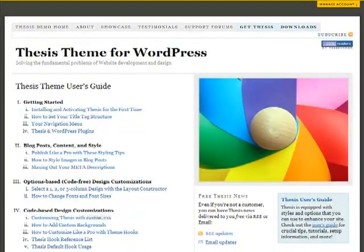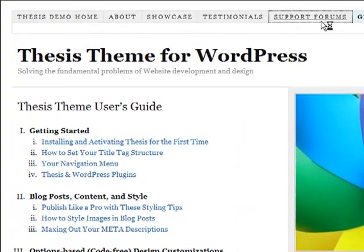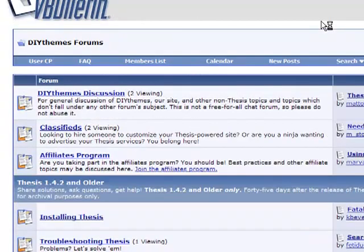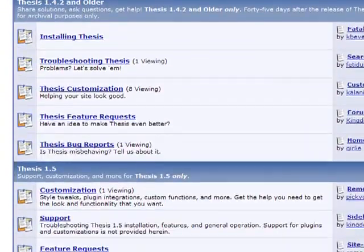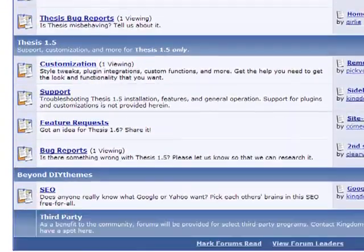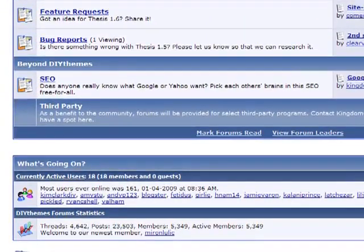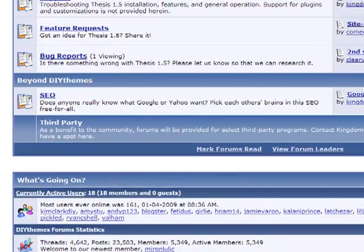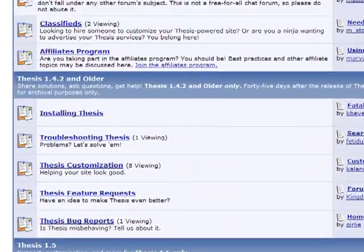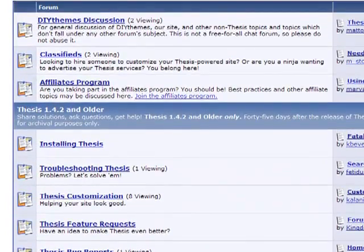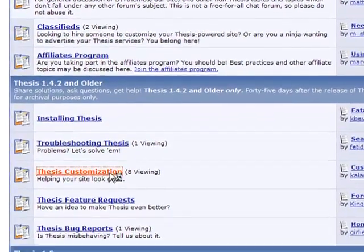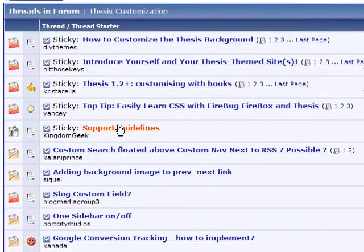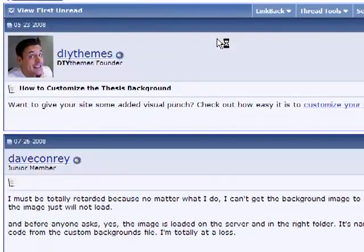And finally, beyond SEO and design flexibility, the biggest thesis benefit of all, support. The thesis members-only community is filled with over 5,000 of your fellow webmasters, plus the thesis support and development team. You're not in this alone when you need answers and help thanks to our lively members-only support forum. You'll have all the help and resources you need to make thesis work for you.